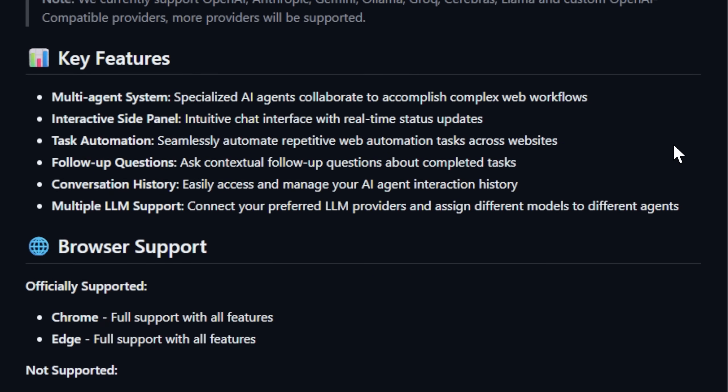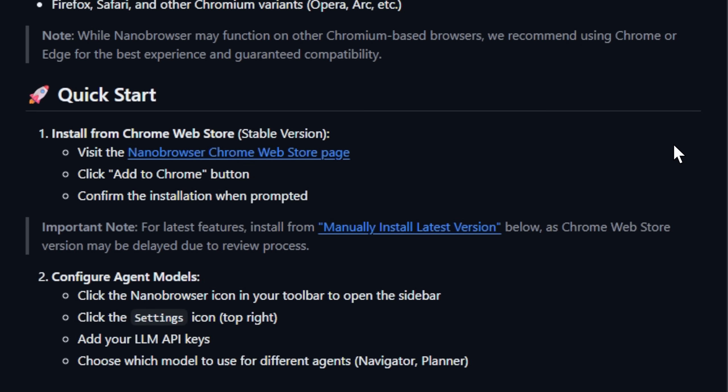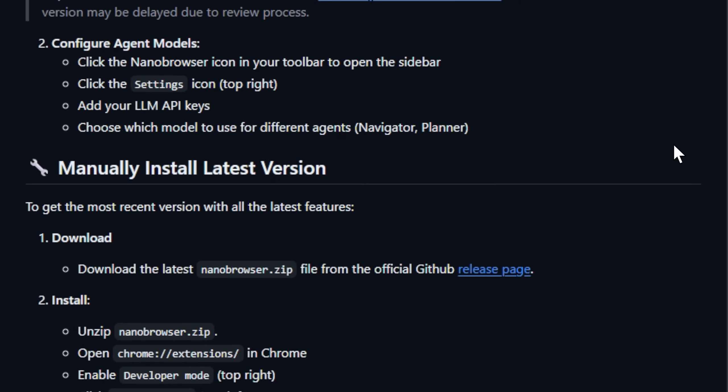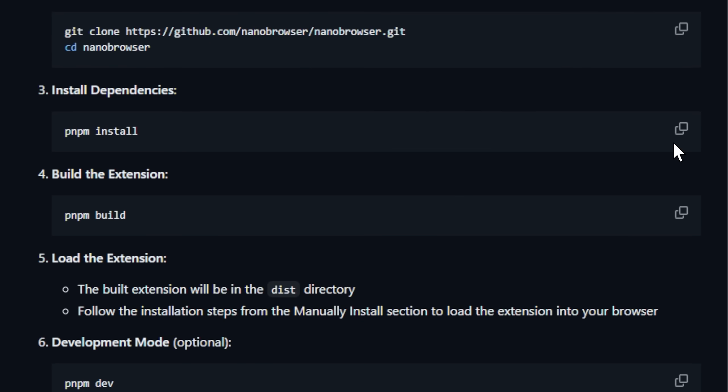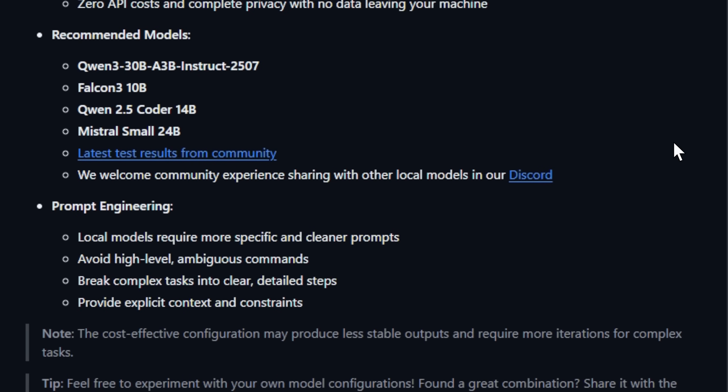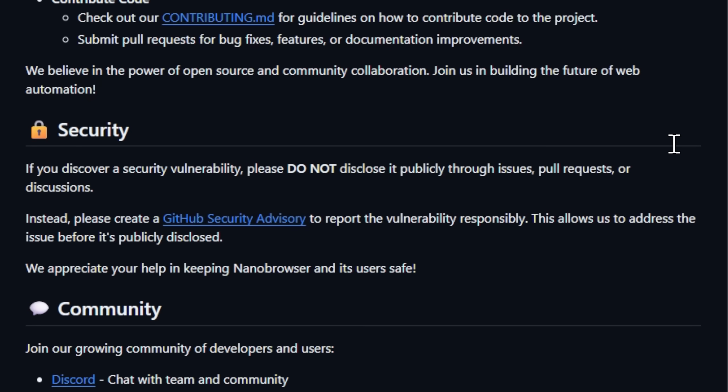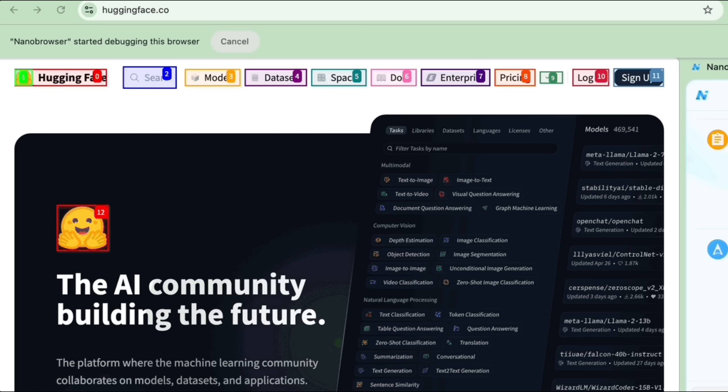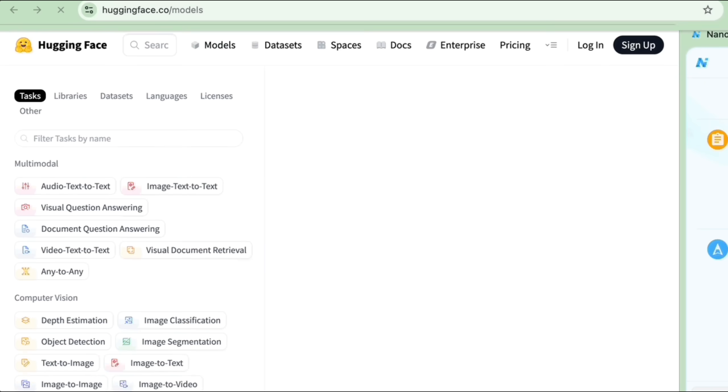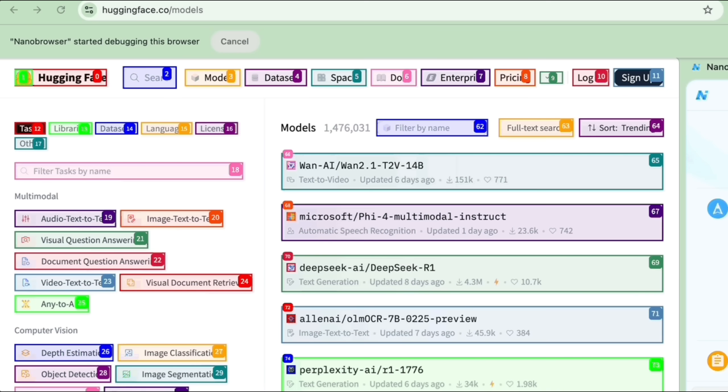NanoBrowser lets you connect your favorite LLMs, like OpenAI, Anthropic, giving you total control over how your browser is automated. Whether you're automating workflows, scraping data, or running research agents on the fly, NanoBrowser turns your browser into a full AI control center.